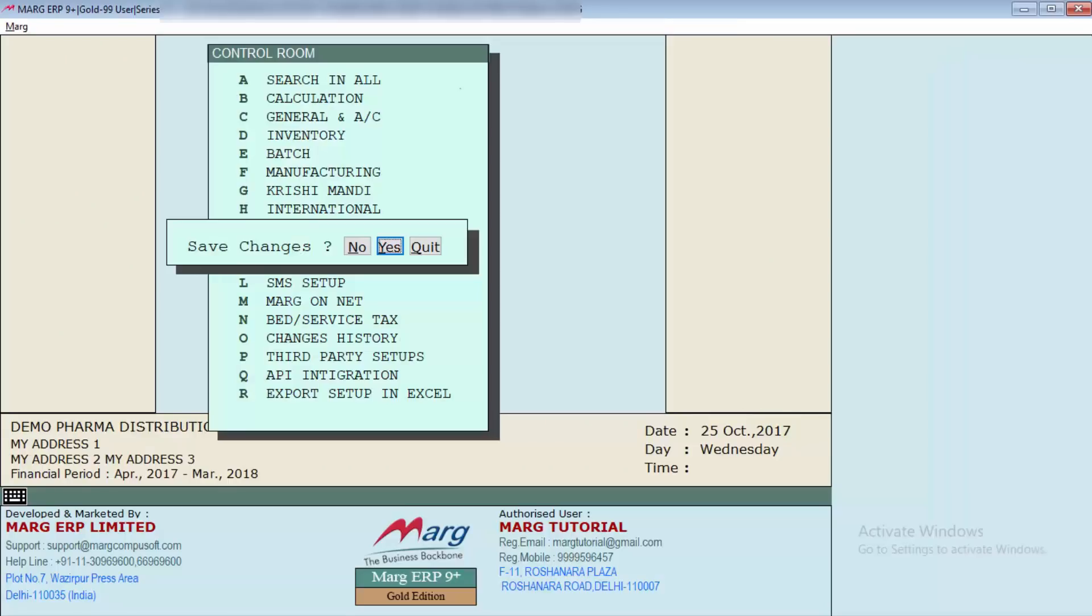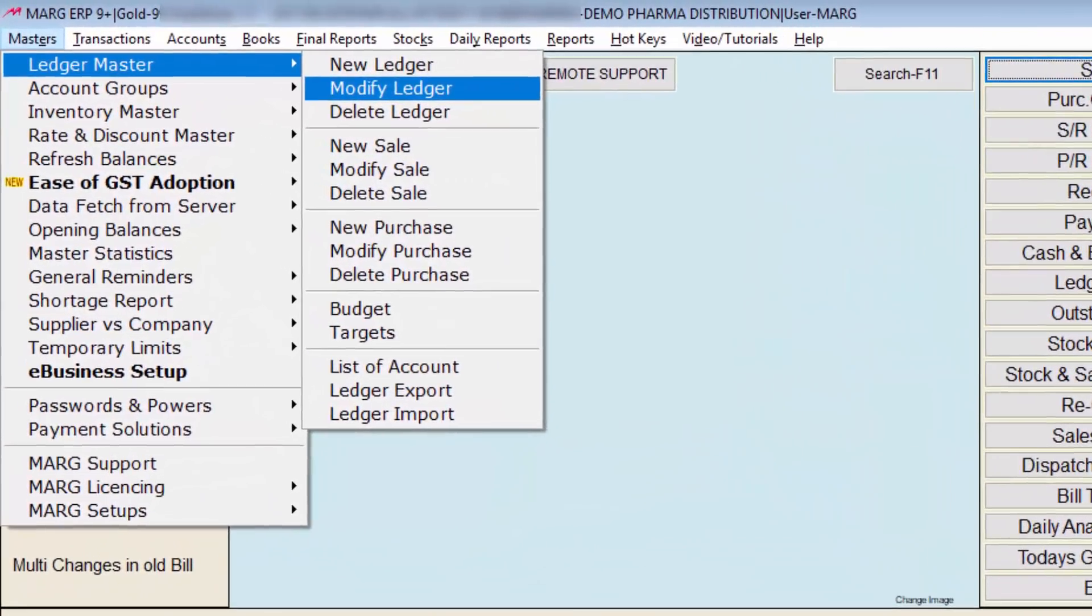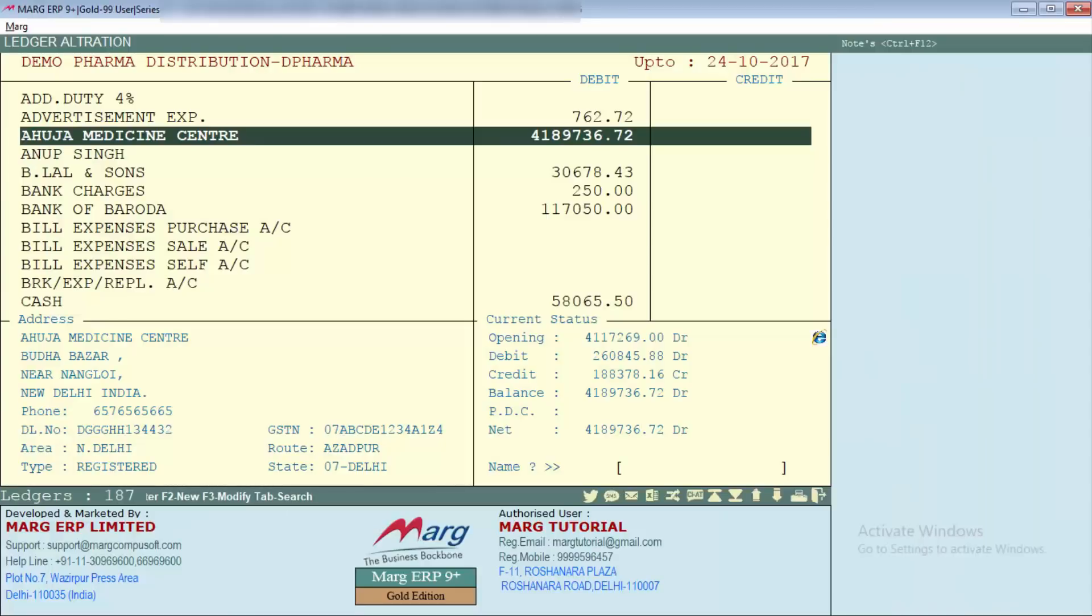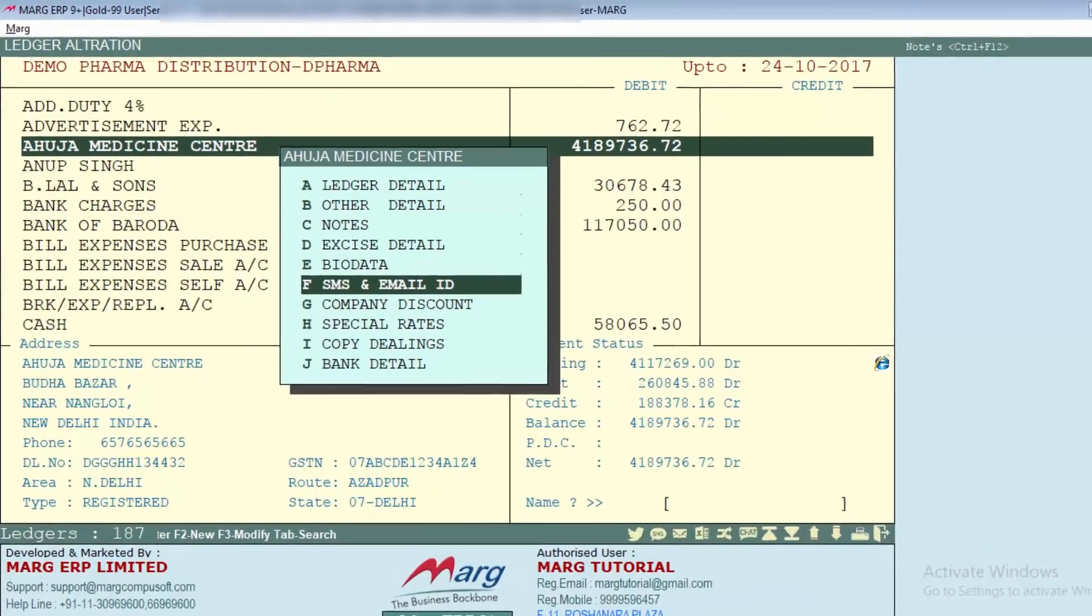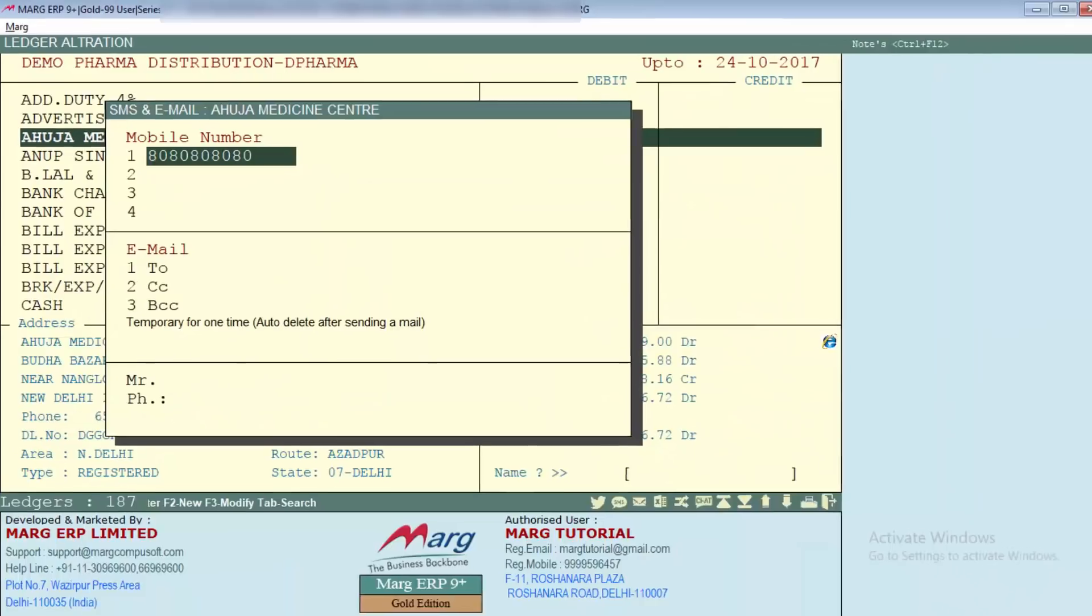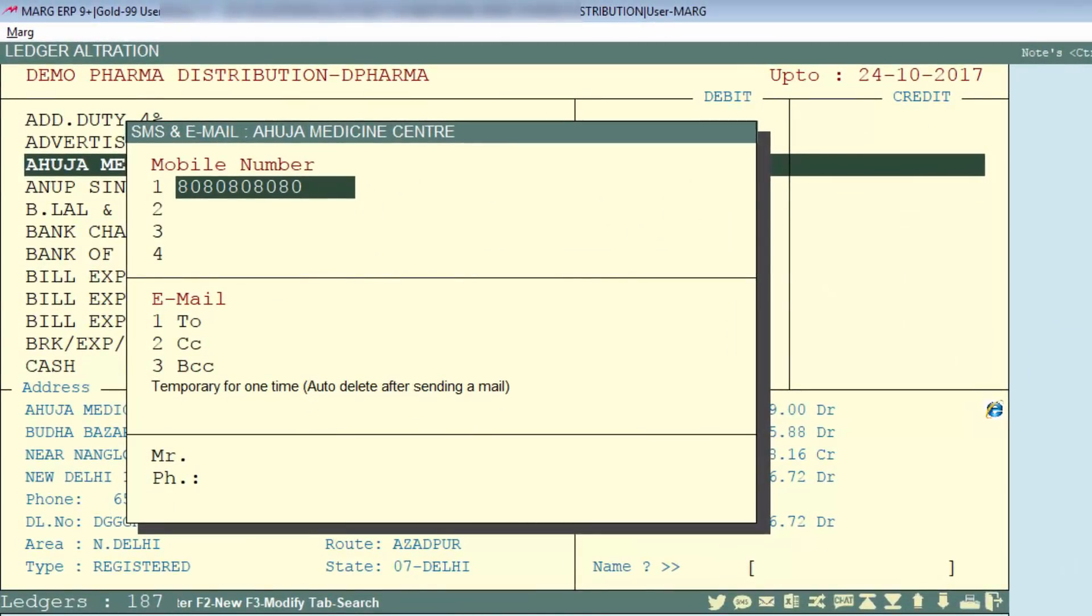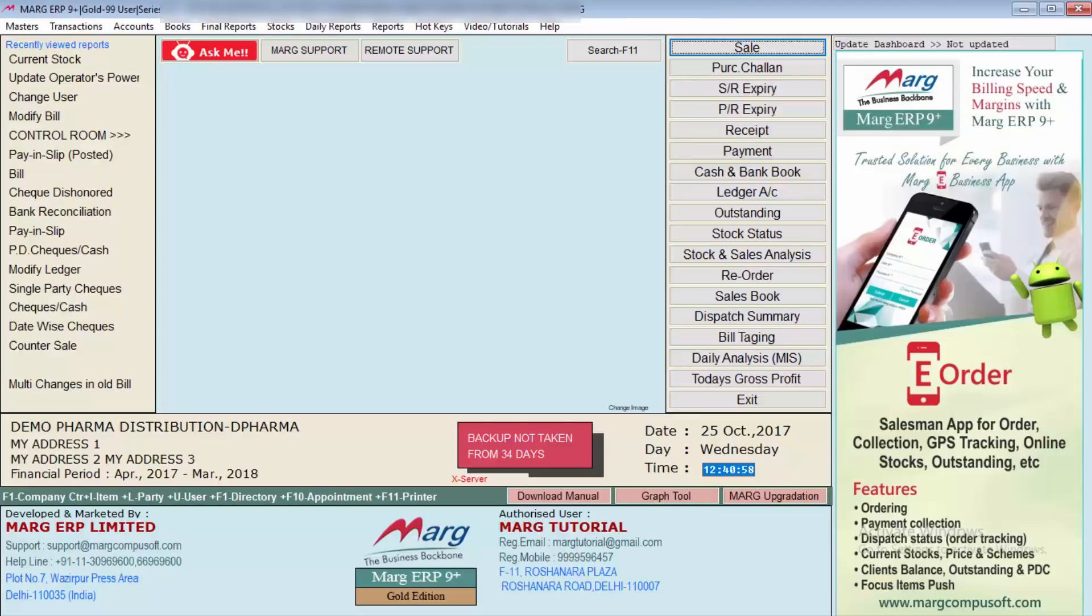Now press escape key and save the changes. Now come to the master menu, then to Ledger Master, and then enter on Modify Ledger. And now select parties one by one and enter key, and select here SMS and Email ID, and here enter the mobile number of the party. Then keep pressing enter and come to the main screen.